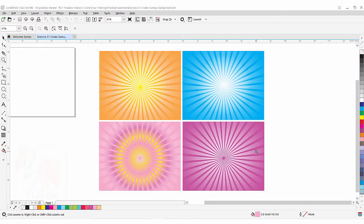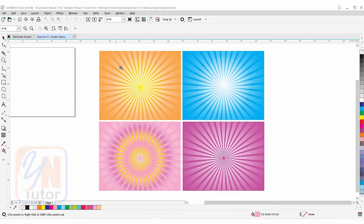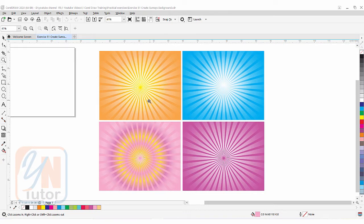Hi guys, this is lesson number 51 from our CorelDraw training course series. In this exercise we're going to learn how to create this beautiful sun rays background in CorelDraw. This type of beautiful vector background you can see in design layouts and advertisements.